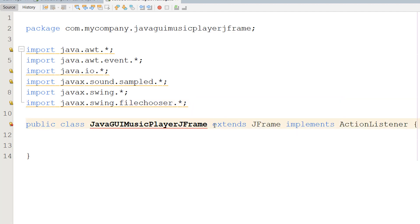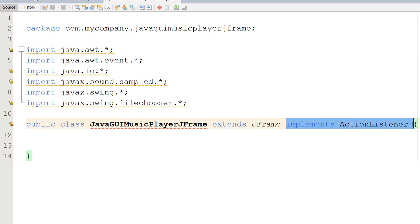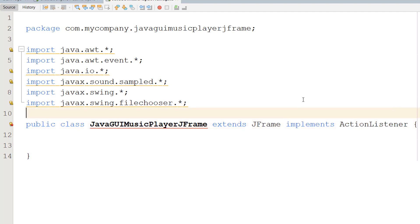Basically, we are going to inherit the JFrame class, meaning we can do stuff that a JFrame can do - like display buttons, text fields, all that cool stuff. 'Implements' means we're going to add the actual listener interface to our class, which is responsible for checking if a button is being clicked.